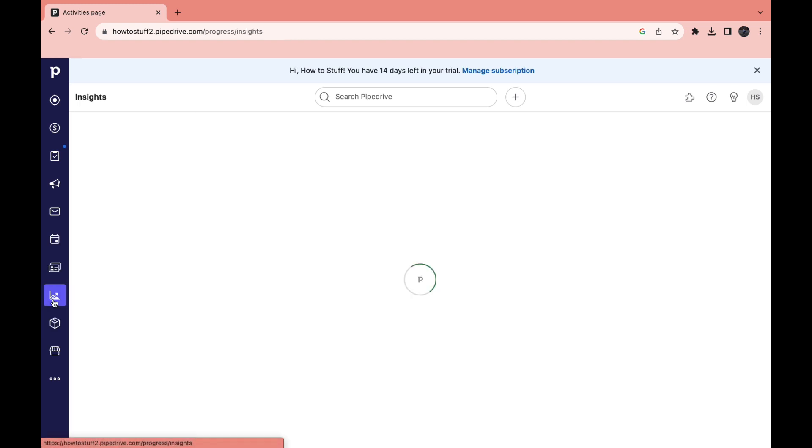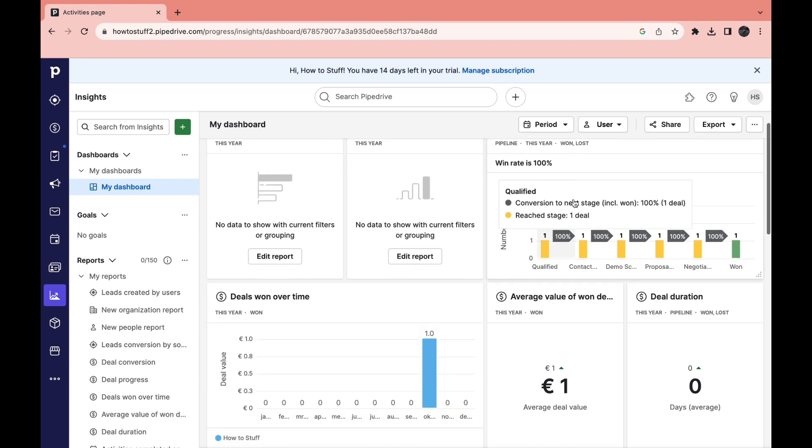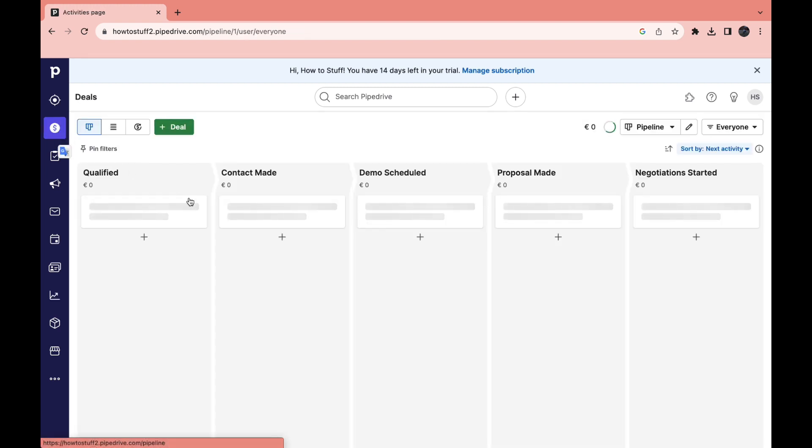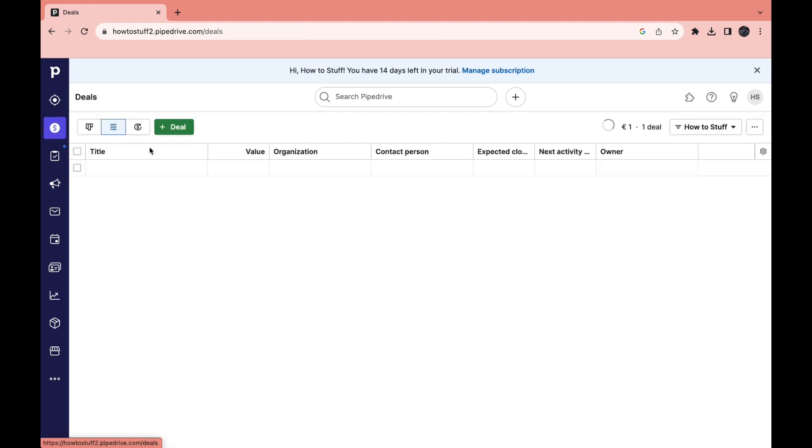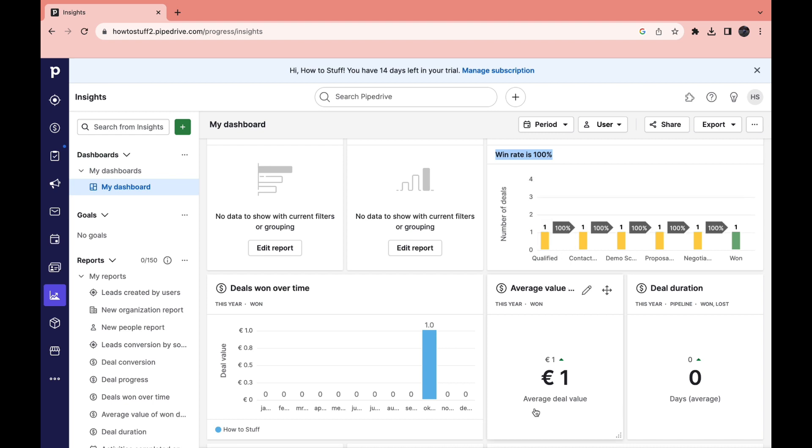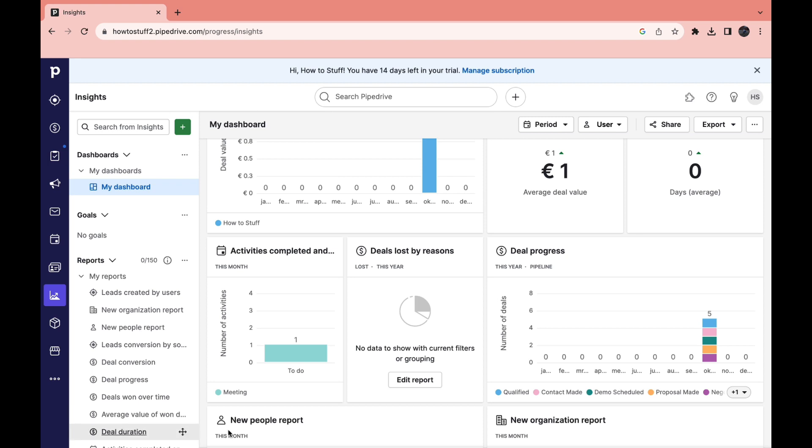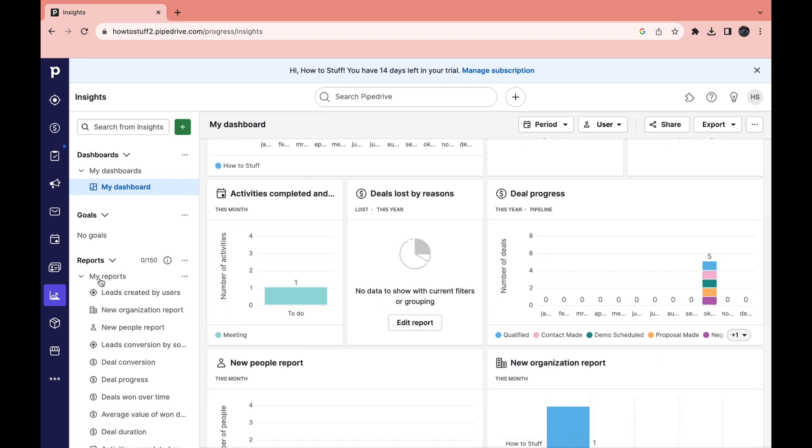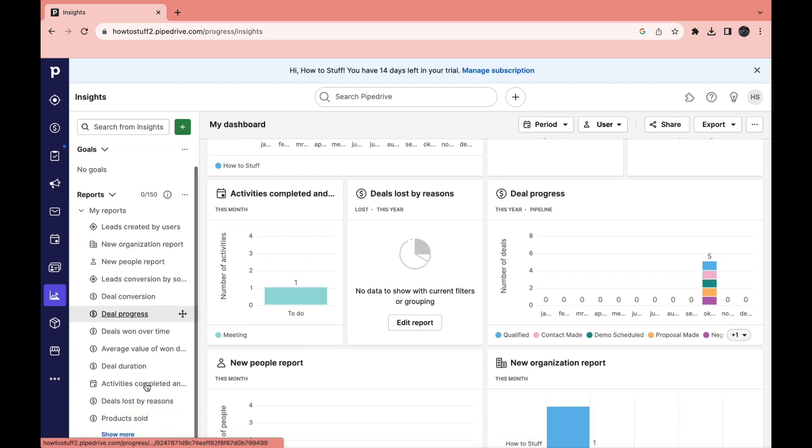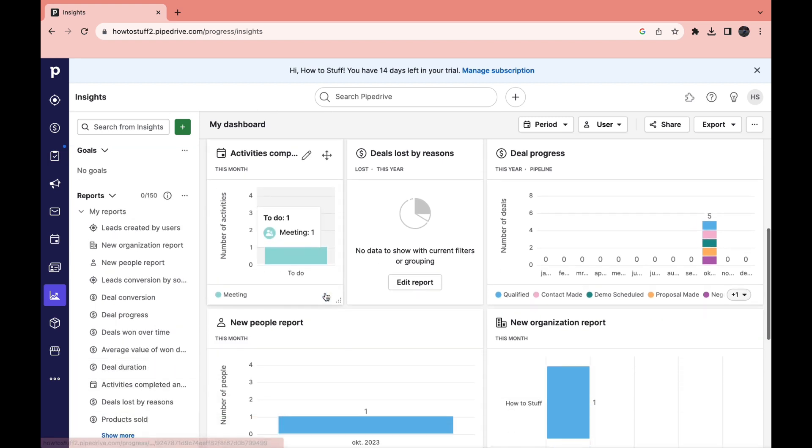Then the next part here is insights. Here you can basically see all of the insights. For example the win rate is 100% because in the deal section I selected that I won this deal. And now as you can see the average deal value is 1 euro because I set it to 1 euro. So here there is a lot to explore and a lot of reports right here. You can check all of these out individually.